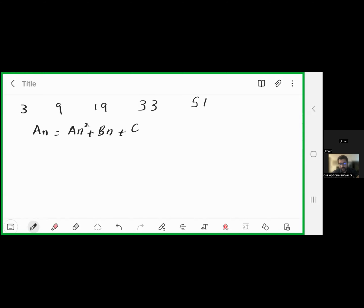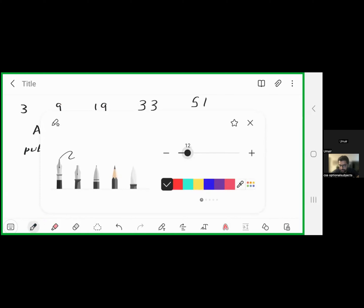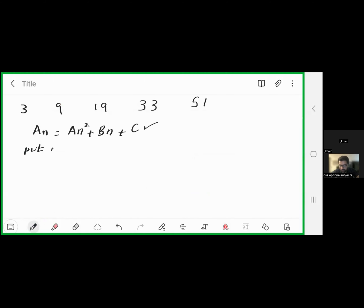To find the nth term, we use the first three terms. Substituting n=1 gives the first term: a(1)² + b(1) + c = 3, which gives us: a + b + c = 3. This is equation number 1.